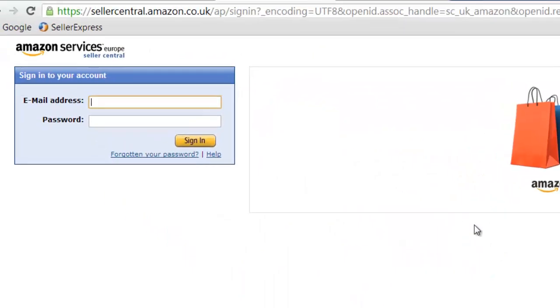At this point you'll be asked to log in. Log in with your standard Amazon login information.